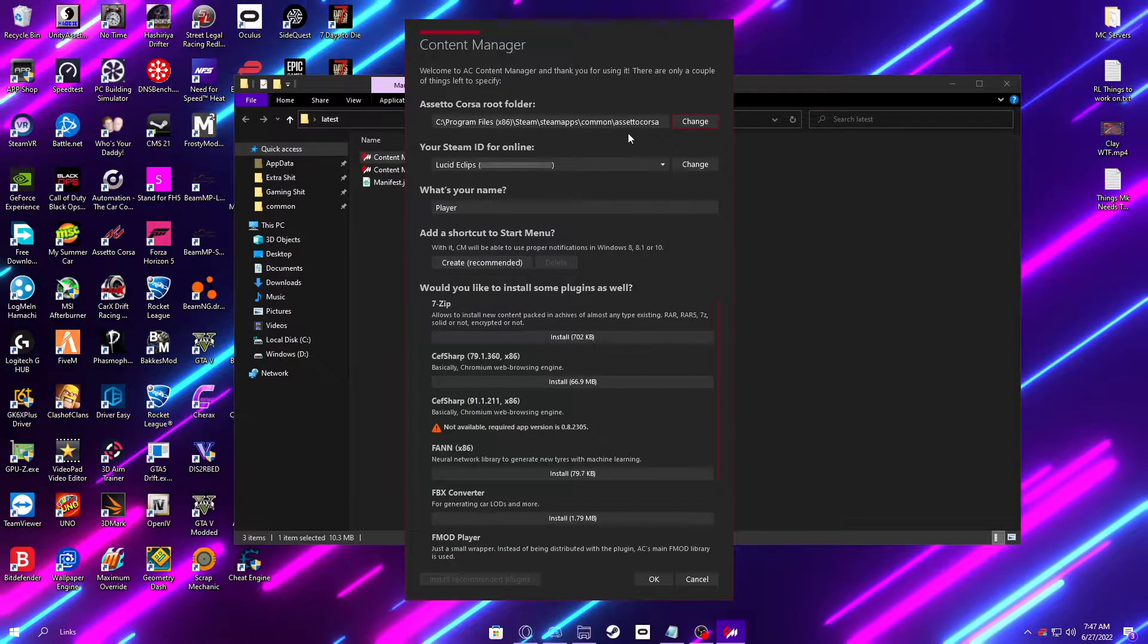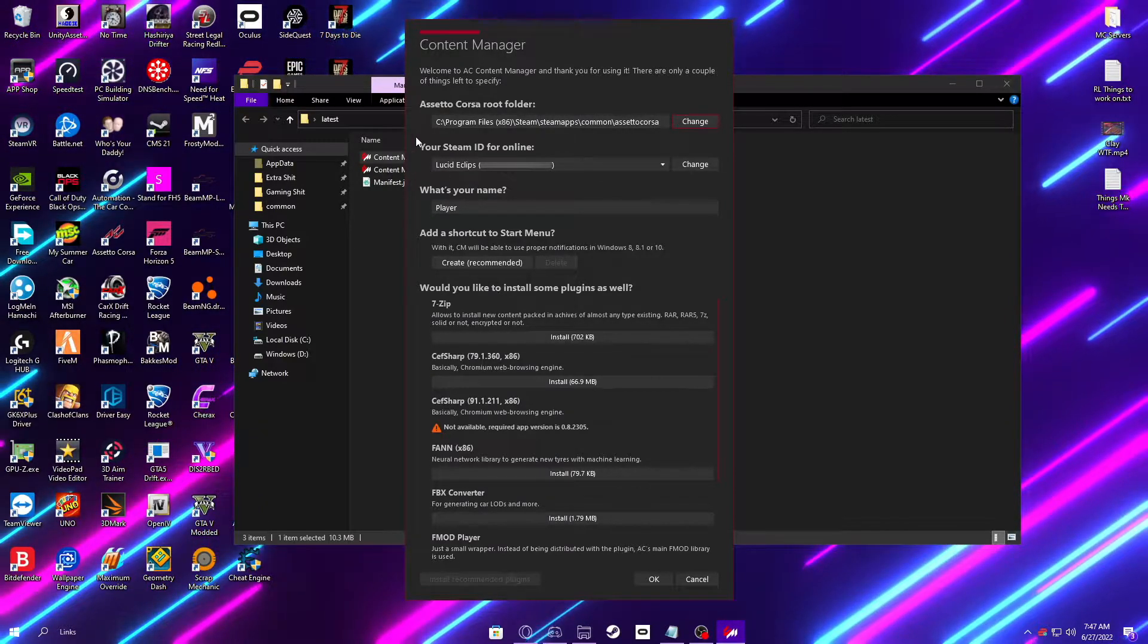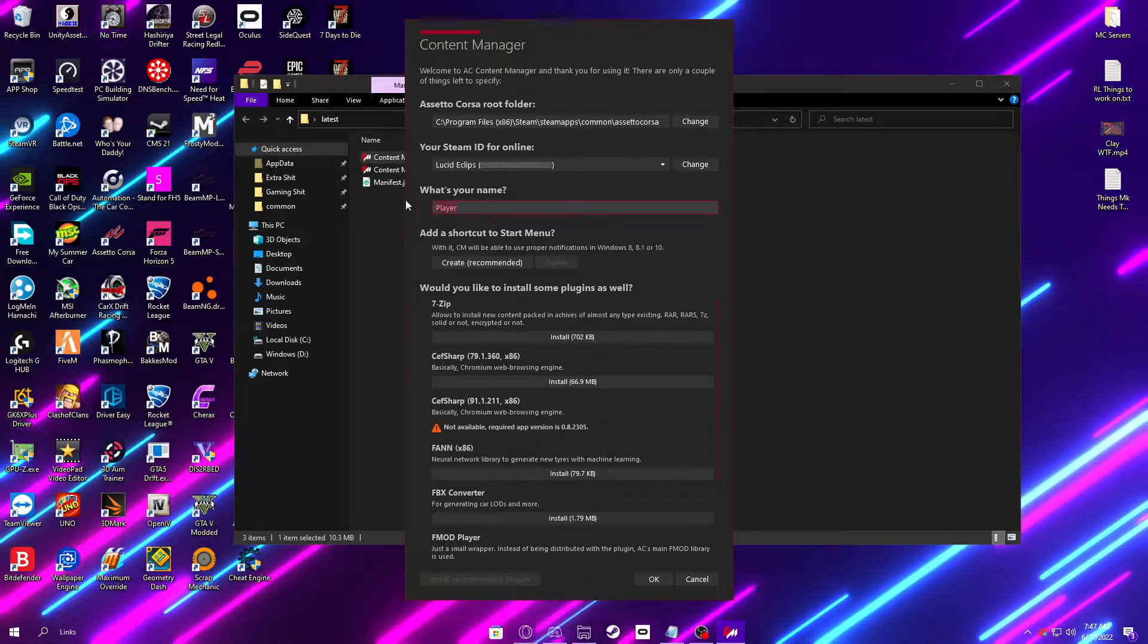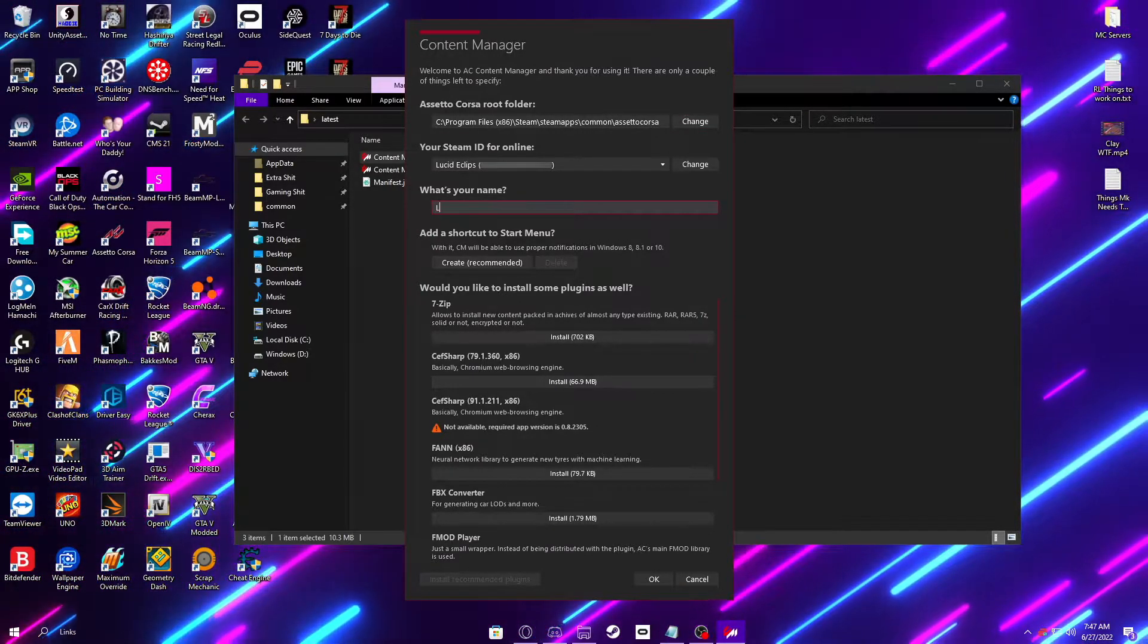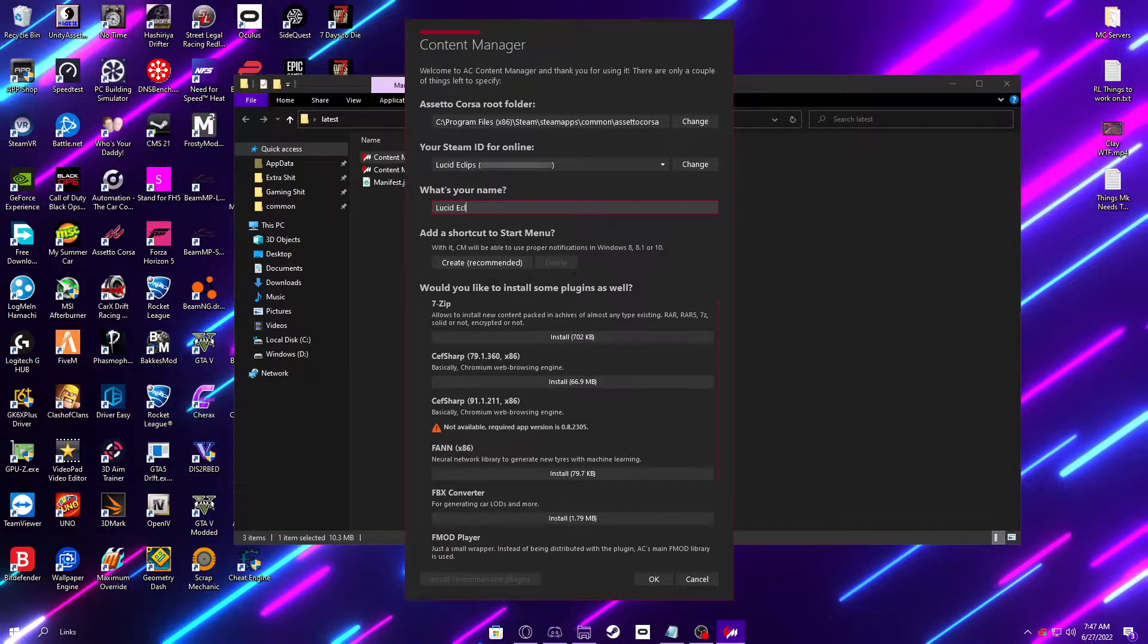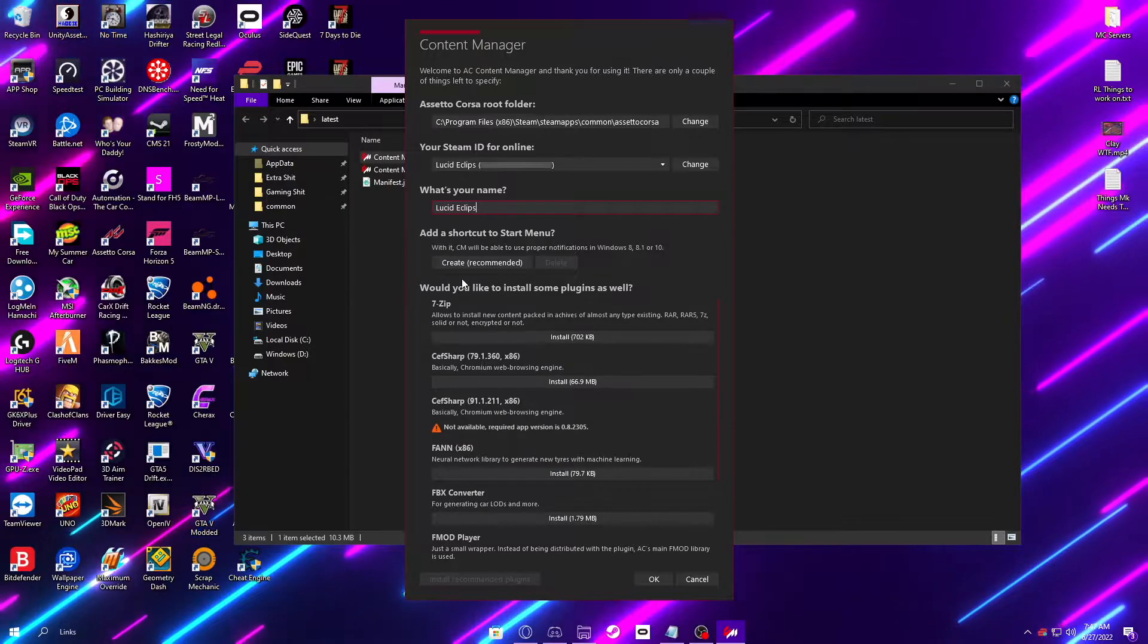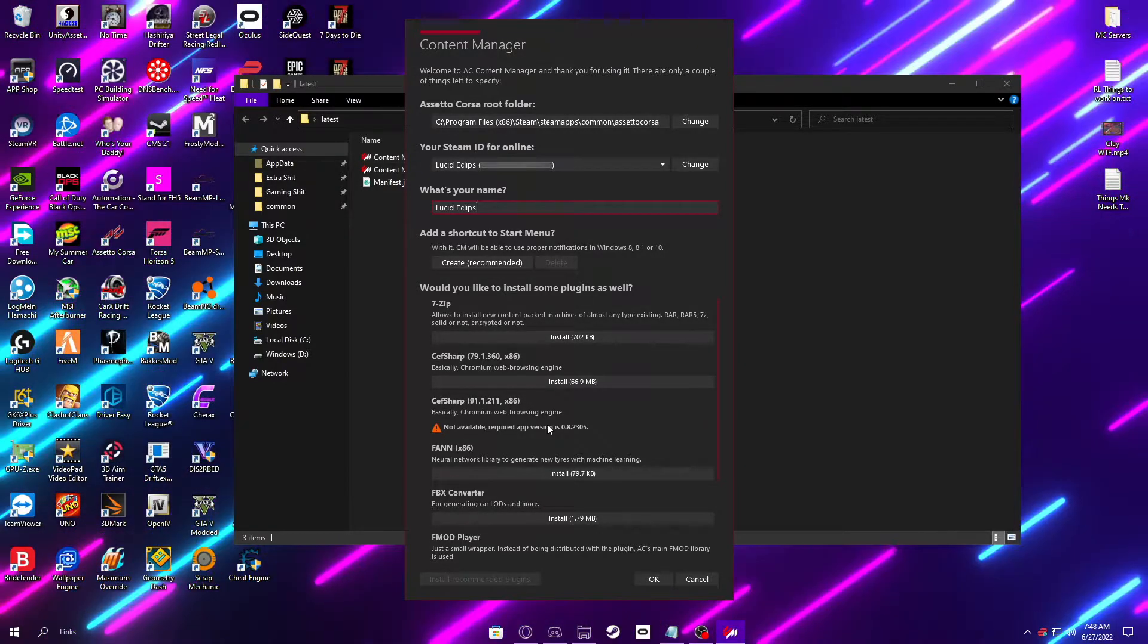Once you have selected the correct folder, make sure this is all correct. Your Steam ID for online. Then you can choose your online name. This is what you'll display as in the server. I'd recommend doing your same Discord name so we know who you are in the Discord and in the server.